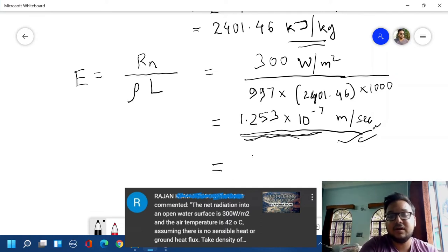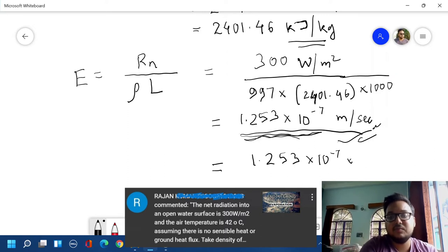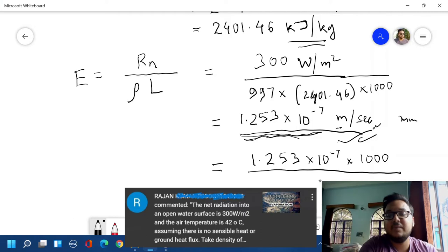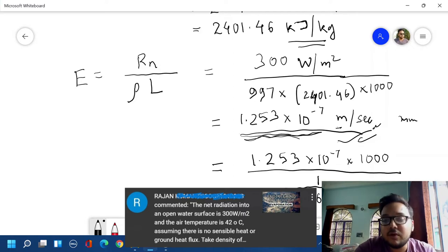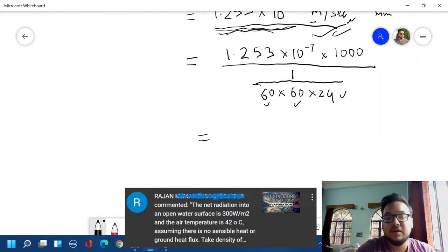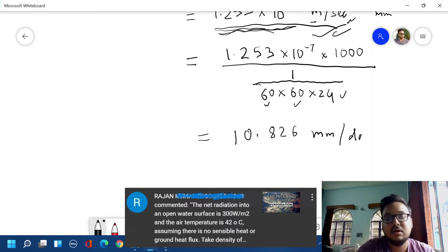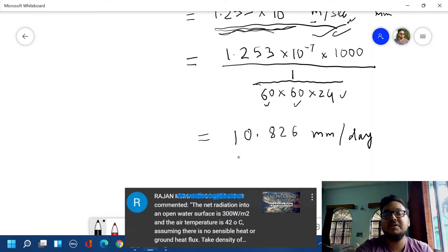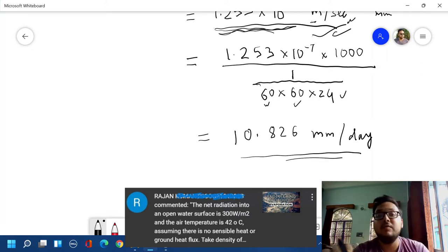To convert to millimeters per day, we multiply by 1000 so that meters convert to millimeters, and divide by 60 multiplied by 60 multiplied by 24 — 24 for the hours in a day, 60 for the minutes in an hour, and 60 for the seconds in a minute. This gives us 10.826 millimeters per day, which is the evaporation rate per day of that particular open water surface.